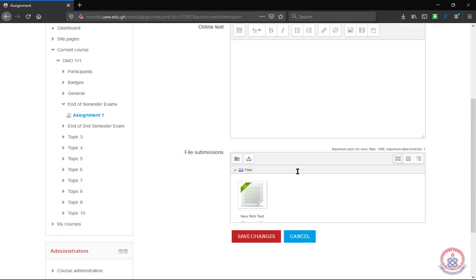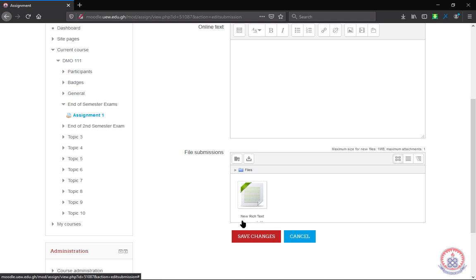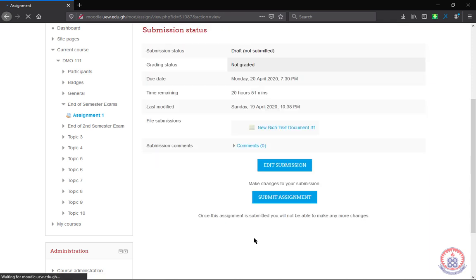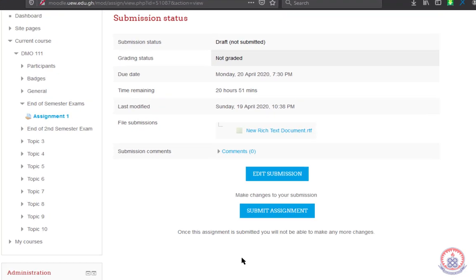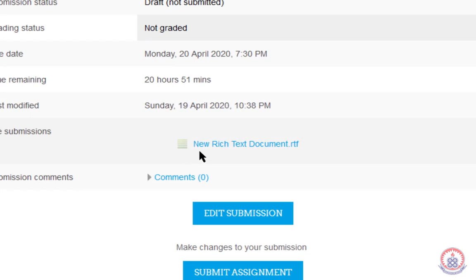If the file size is within the maximum size, you will be allowed to upload your file. So after your file has been successfully loaded, you click on save changes.